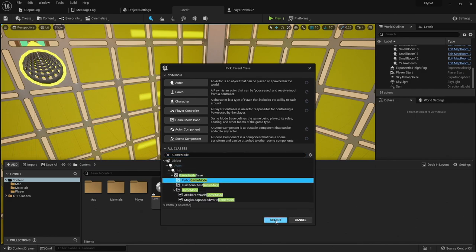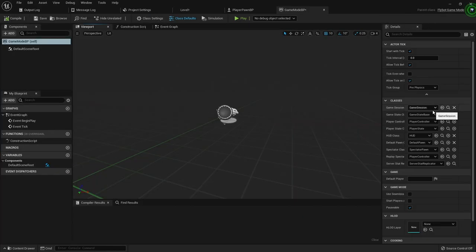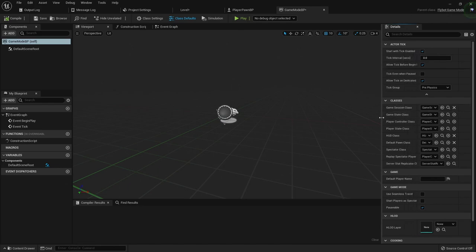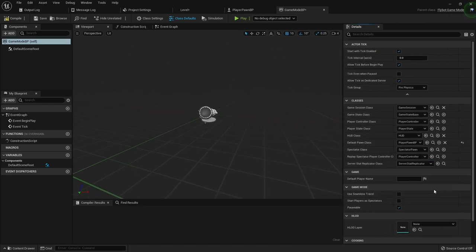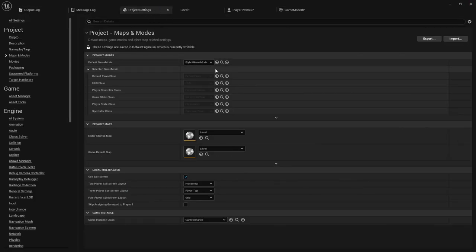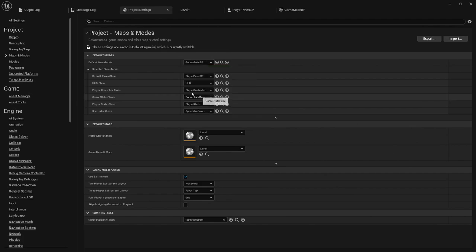Instead, we're gonna create a new Blueprint class, and this time use our custom game mode as the parent class. In the Blueprint editor, you can see all the properties we can change for the game mode. One of these is the default pawn class. We'll update this to use our player pawn blueprint. We then need to go into project settings, and tell it to use this new game mode class as our default game mode.